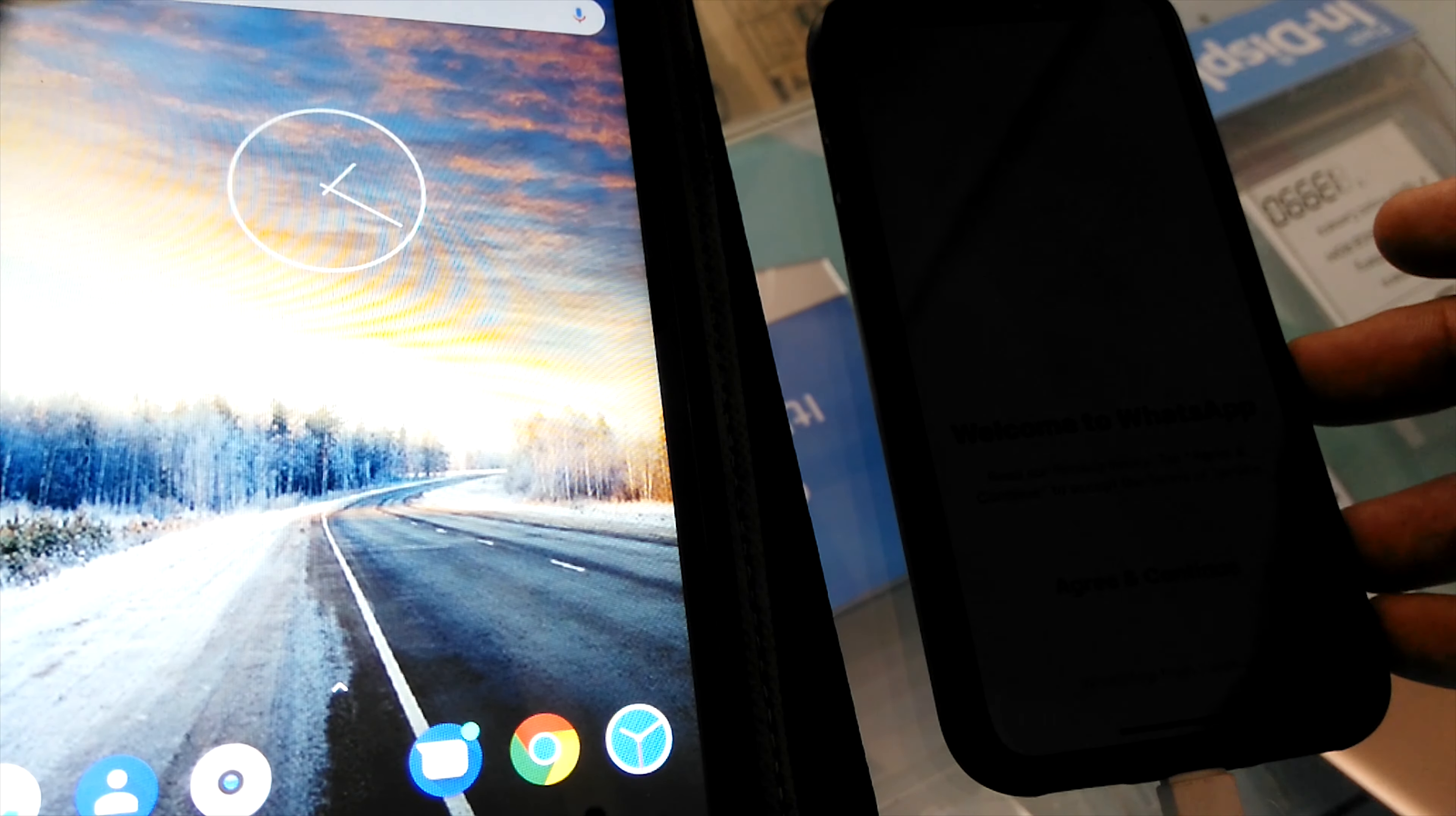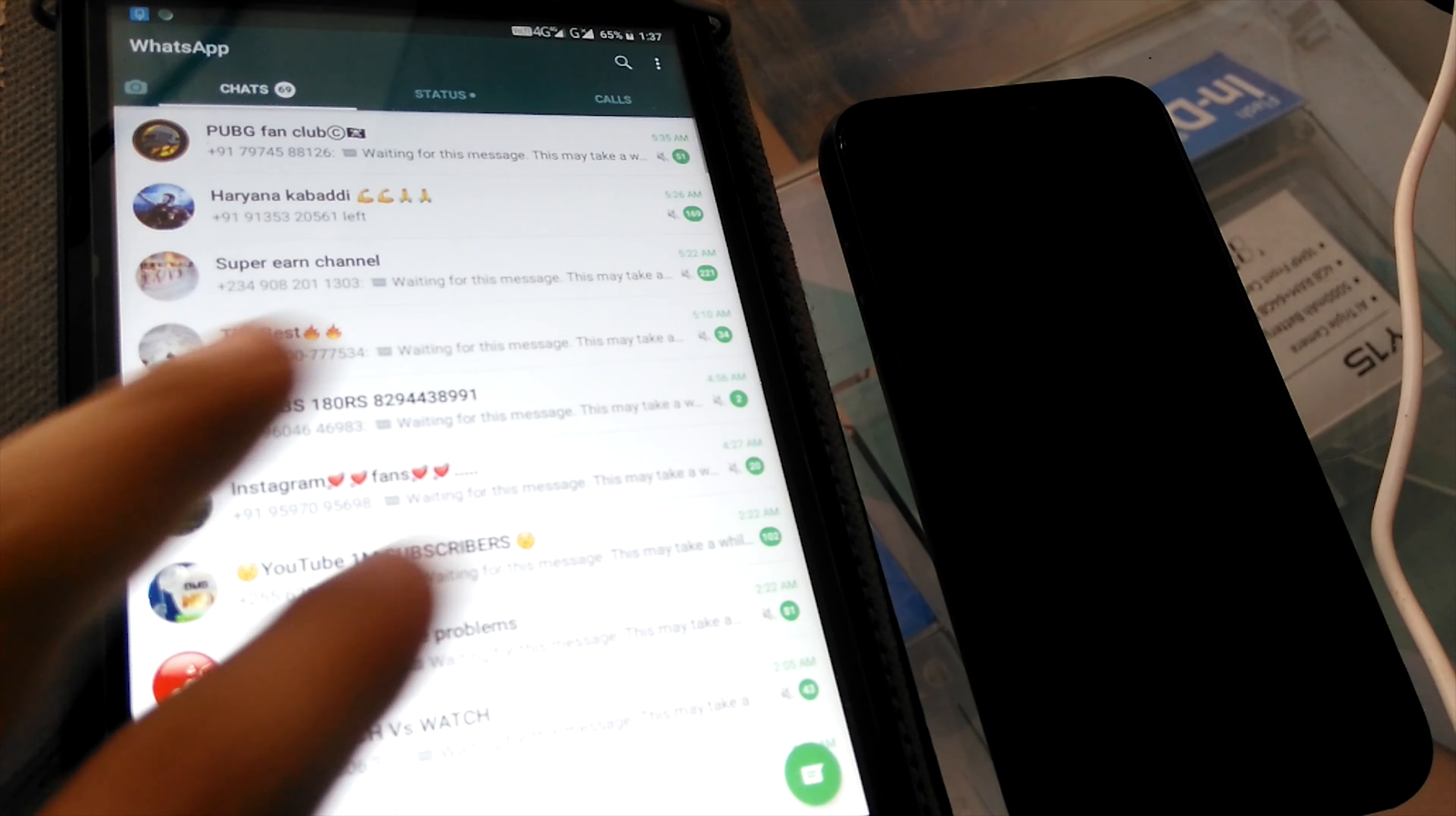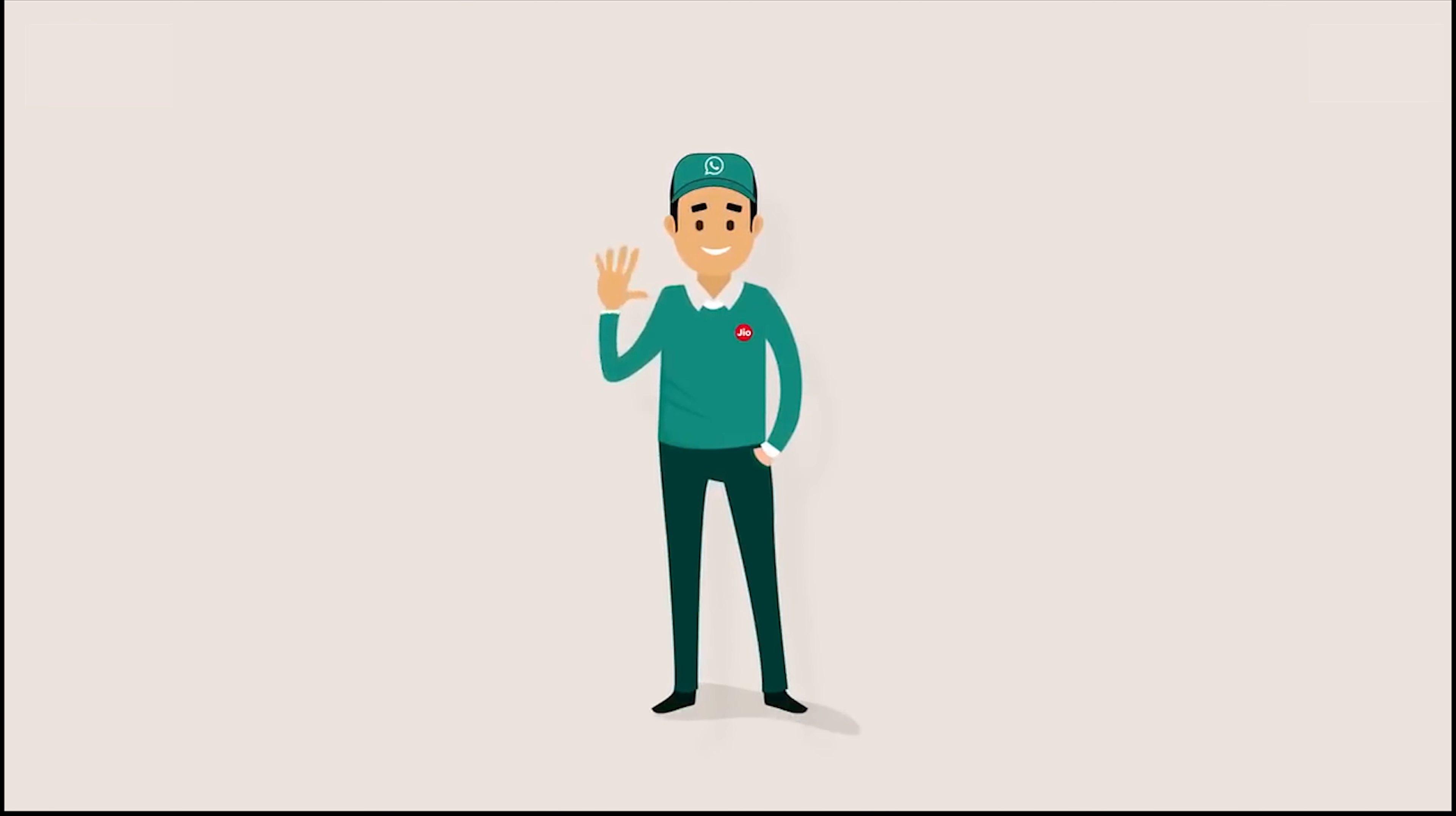Hello everyone, welcome to my channel. WhatsApp has become an integral part of our life as it allows us to communicate with our friends and families in an easy and secure manner.